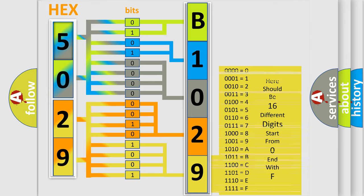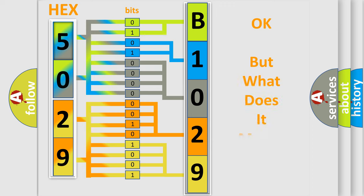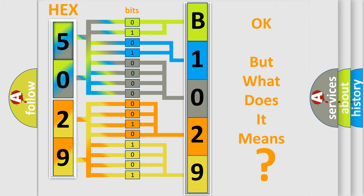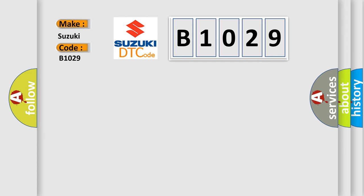We now know in what way the diagnostic tool translates the received information into a more comprehensible format. The number itself does not make sense to us if we cannot assign information about what it actually expresses. So, what does the diagnostic trouble code B1029 interpret specifically for Suzuki car manufacturers?